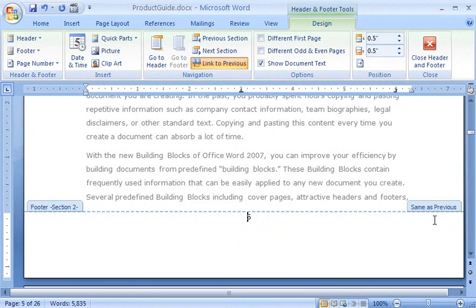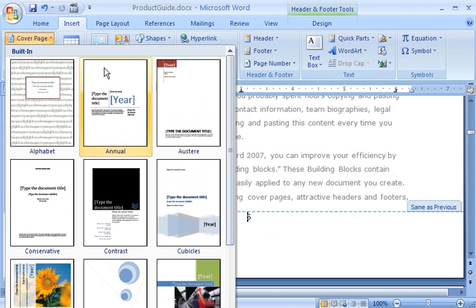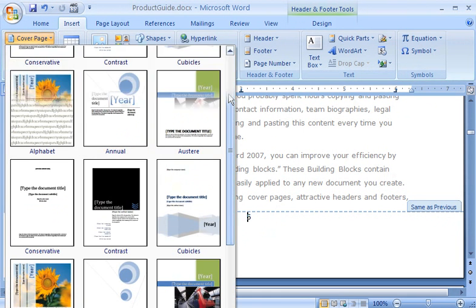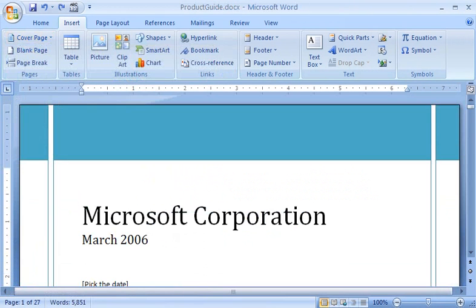As a finishing touch, I click the Insert tab, and in the Pages group, I click Cover Page. Here I see a whole gallery of pre-designed cover pages to choose from. I select one that's sure to make a good first impression.